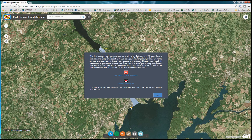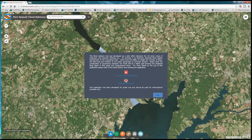This video provides a brief introduction to the Port Deposit Flood Advisory application. Upon launching the application, the user is presented with a splash screen which describes the project and provides links to the Army Corps of Engineers and Gannett Fleming, both of whom developed this project.